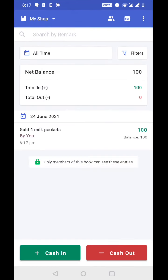the new entry added, sold four milk packets. And below the remark I can see by you. That means I have done this entry.